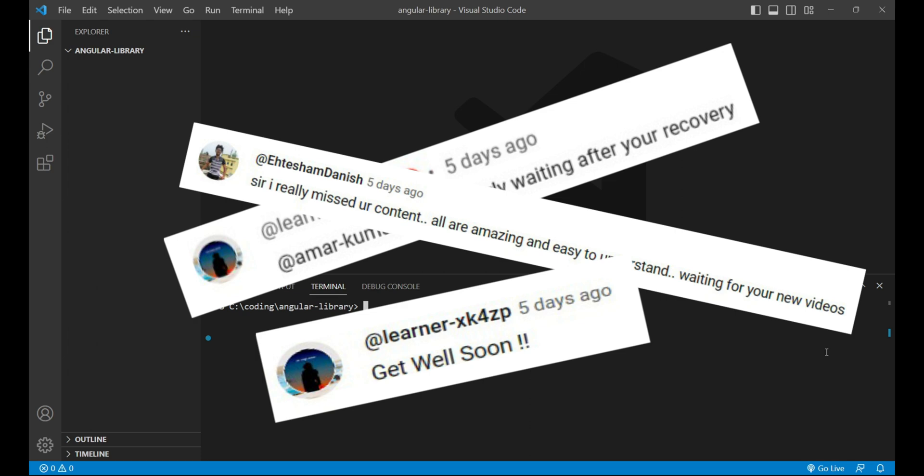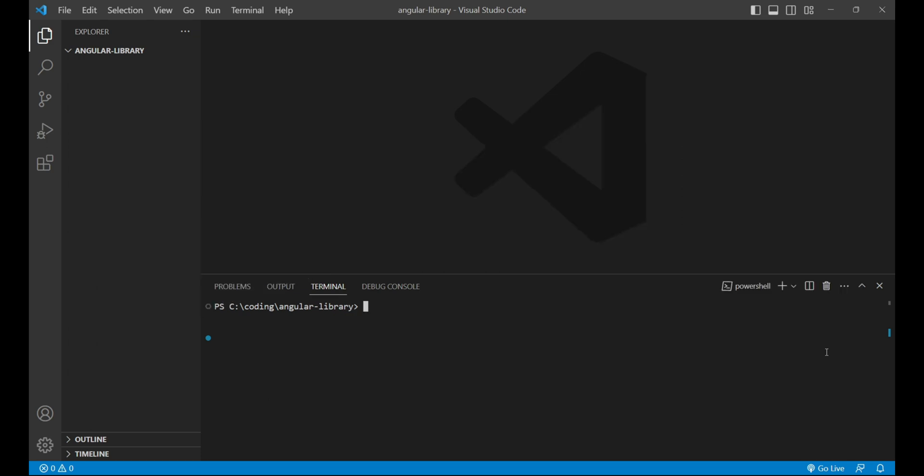Thank you so much. This is the introduction video on Angular library playlist. Why are we creating this playlist? Because before starting the micro front end communication playlist, this will be required, so I decided to upload this playlist first - that is Angular library creation - and after this I'll upload micro front end communication playlist. So let's start with the code.